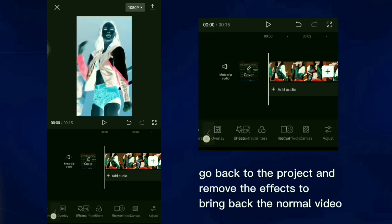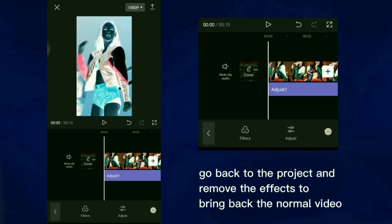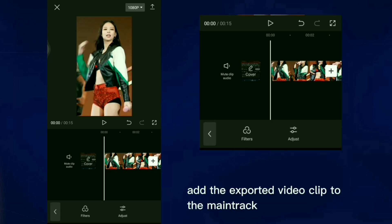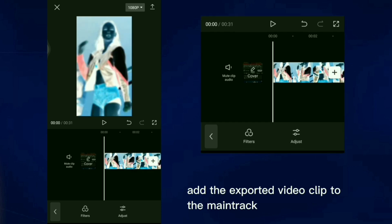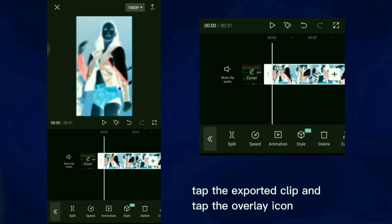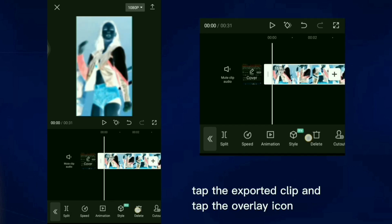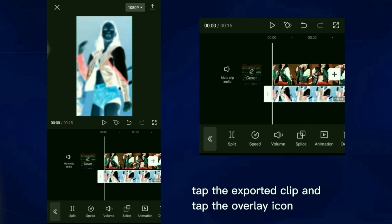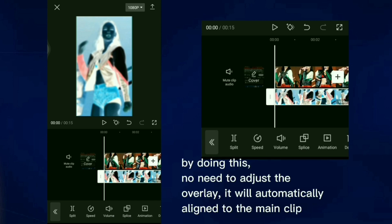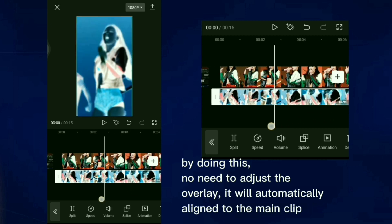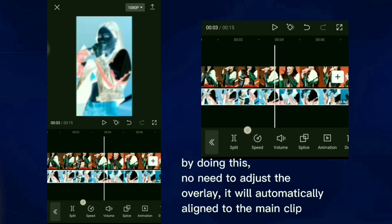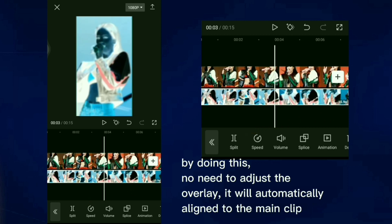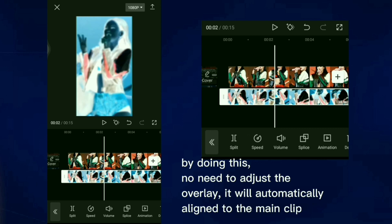Go back to the project and remove the effects to bring back the normal video. Add the exported video clip to the main track. Tap the exported clip and tap the overlay icon. By doing this, no need to adjust the overlay, it will automatically align to the main clip.